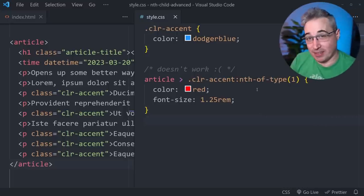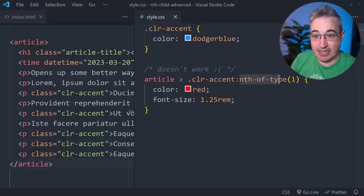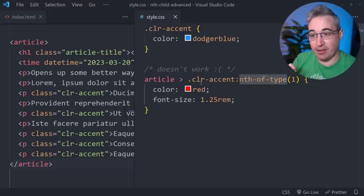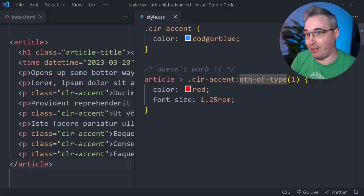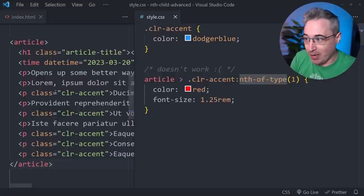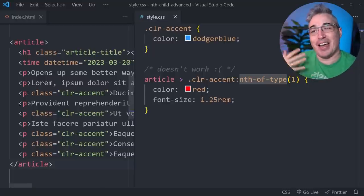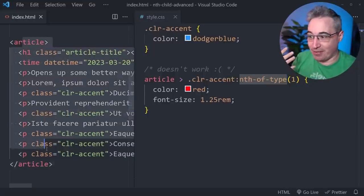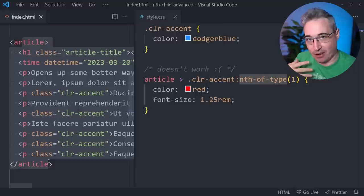Now the reason that this isn't working is because the nth-of-type here is looking to see if color-accent is the first of its type, meaning the first paragraph inside of the article here.